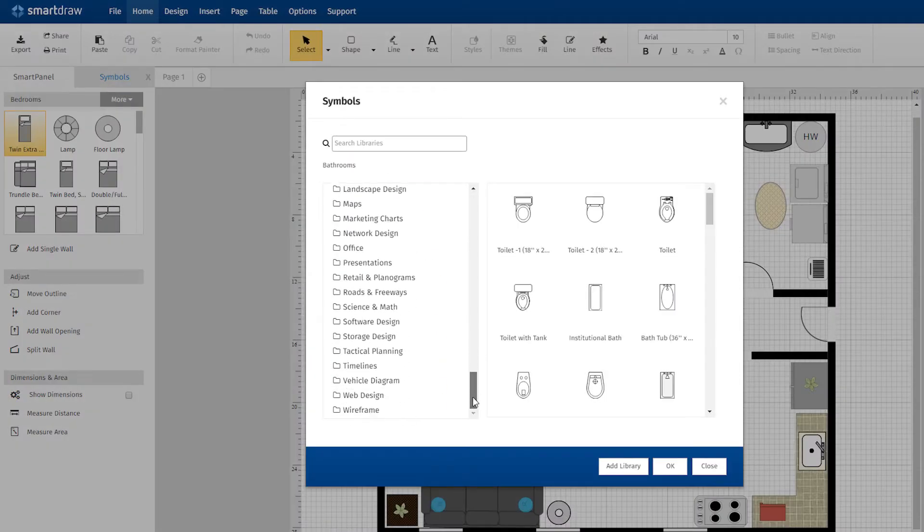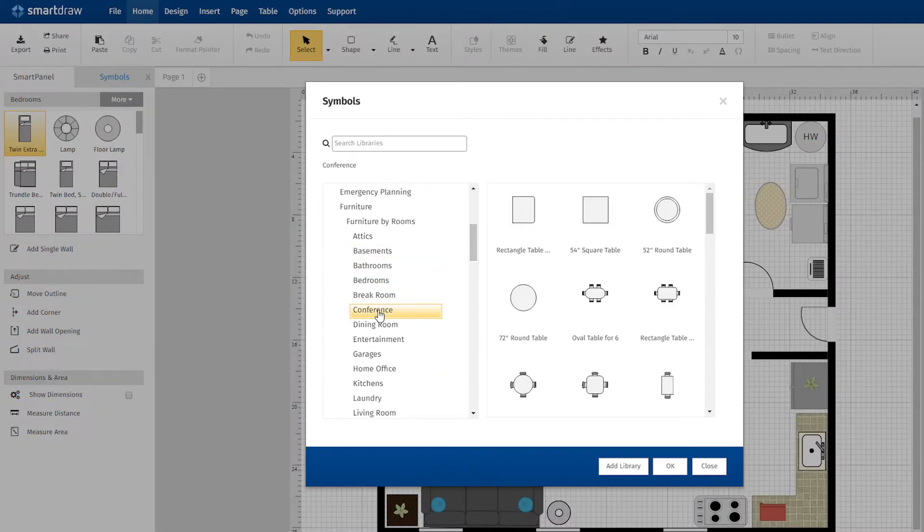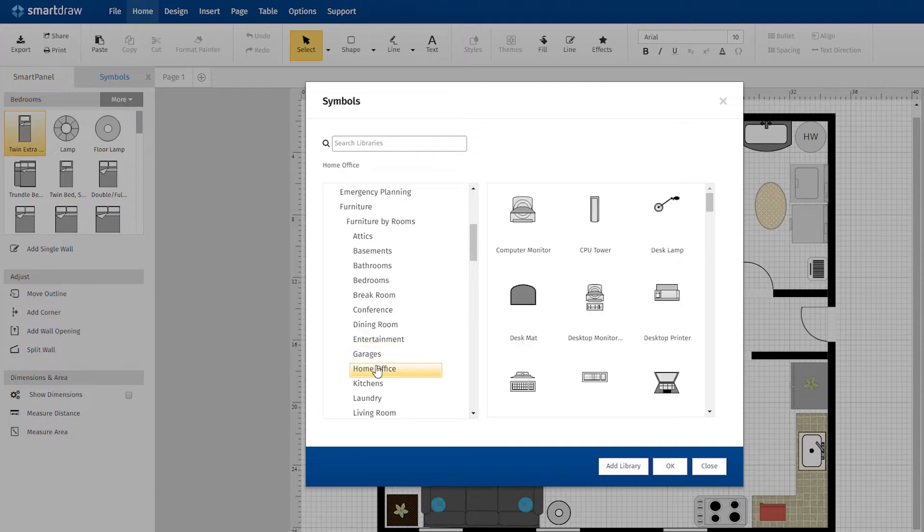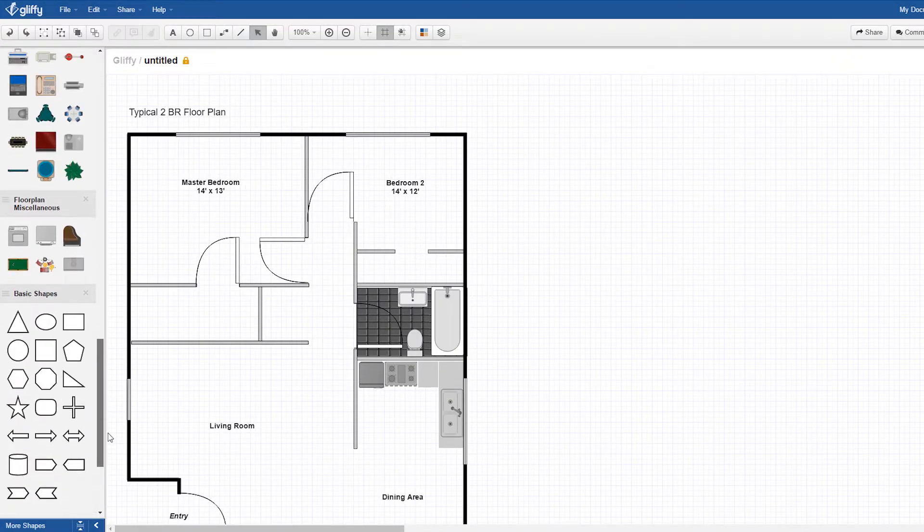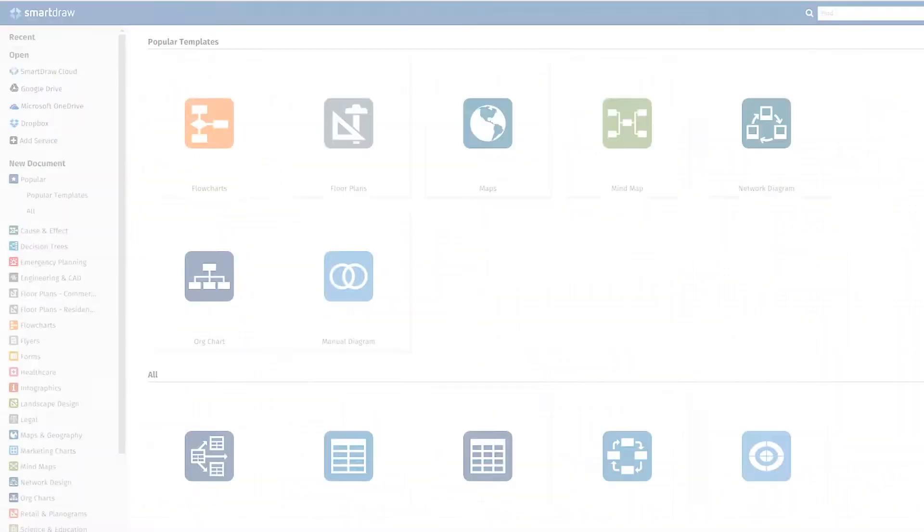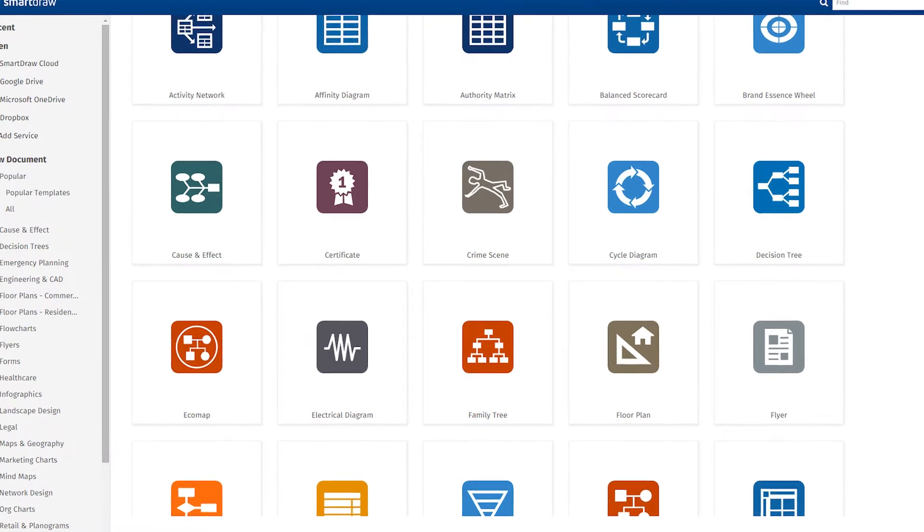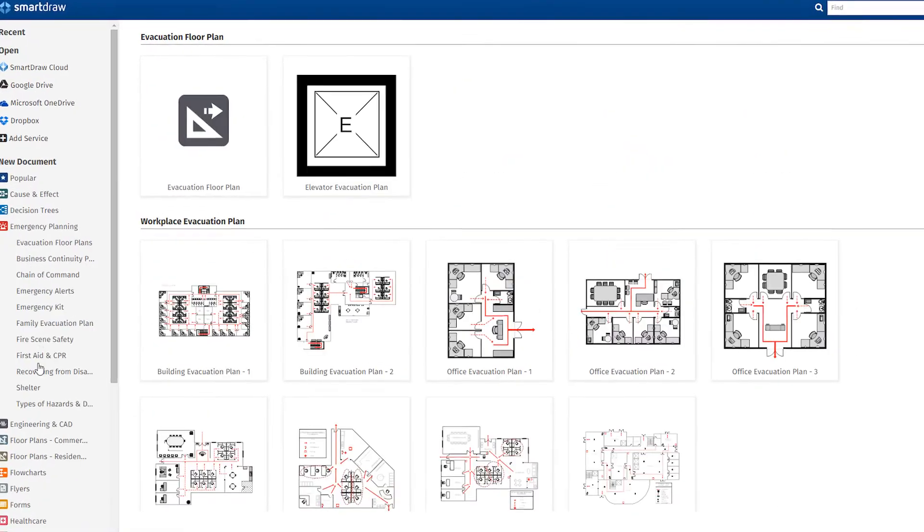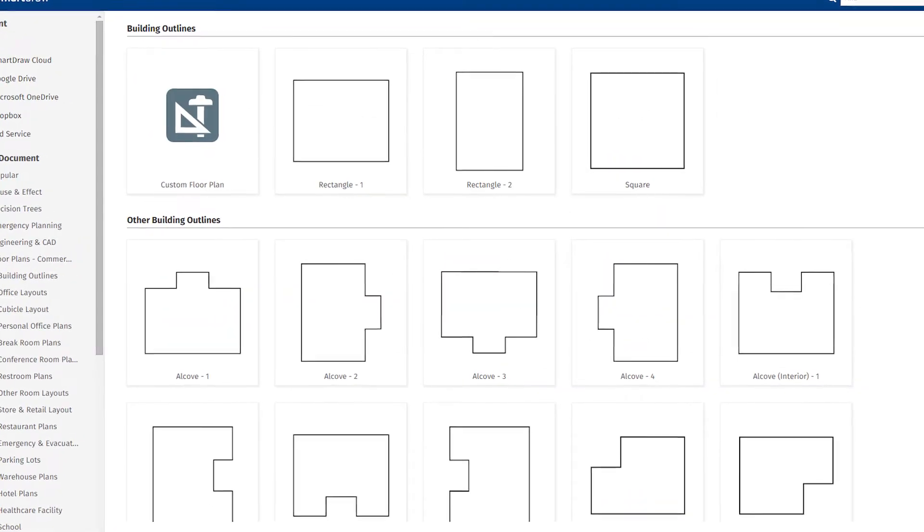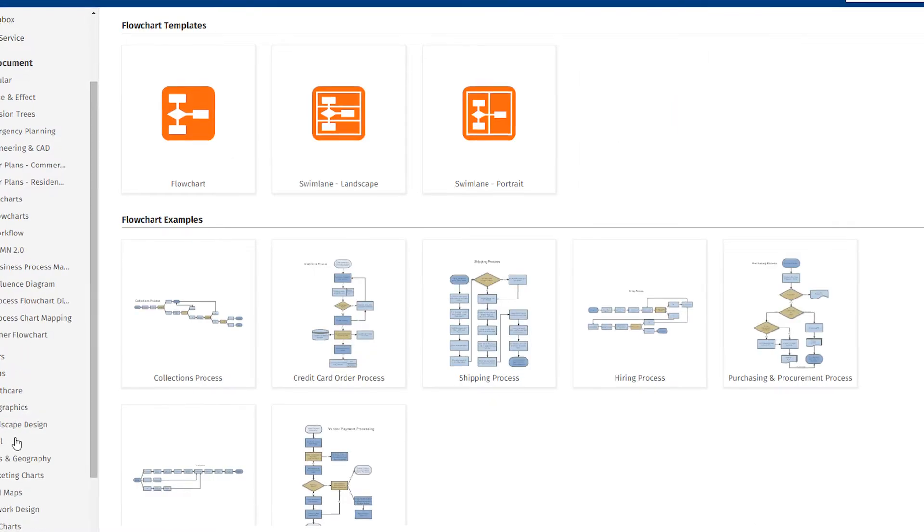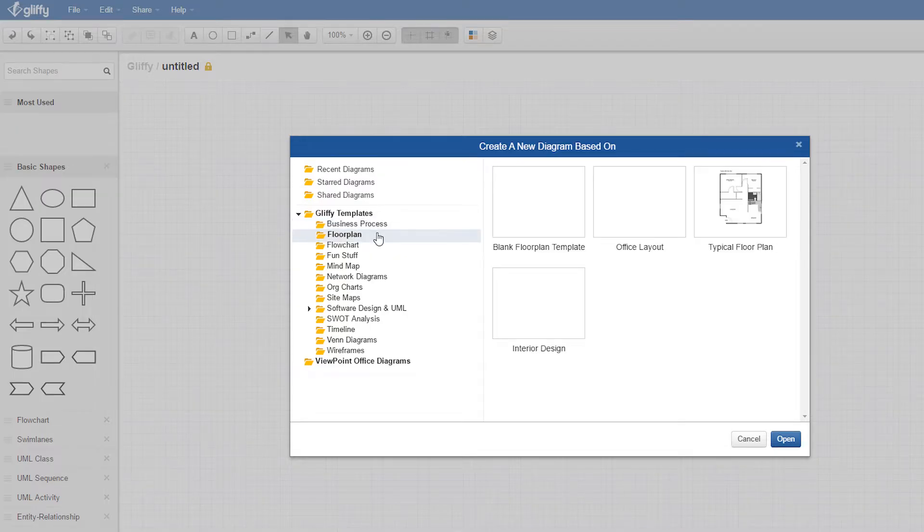SmartDraw has over 34,000 built-in symbols compared to the fewer than 5,000 symbols included with Gliffy. SmartDraw also includes over 1,300 pre-installed templates to help you get started. Gliffy has a fraction of such templates, less than 80.